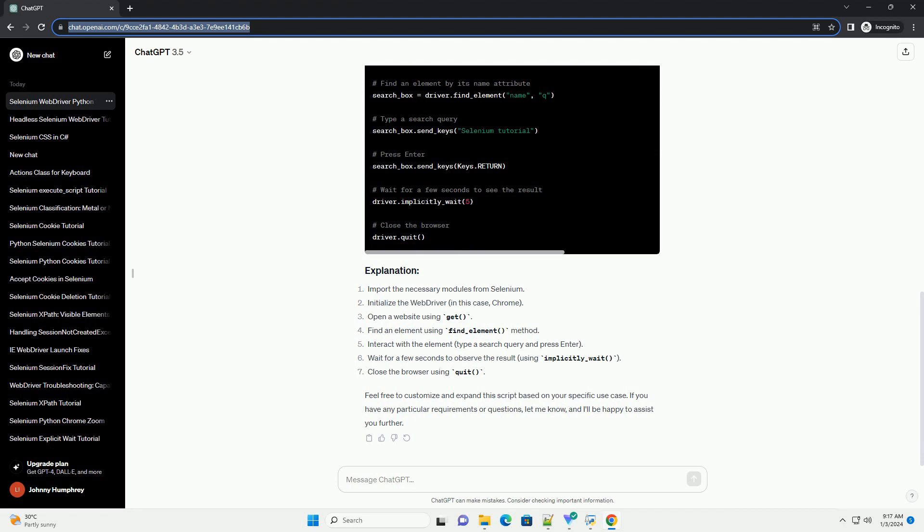Feel free to customize and expand this script based on your specific use case. If you have any particular requirements or questions, let me know, and I'll be happy to assist you further.